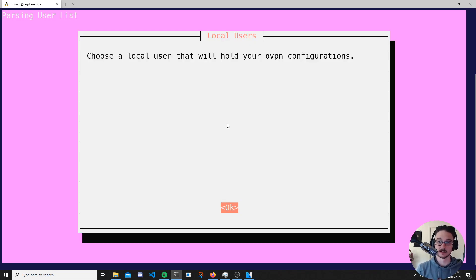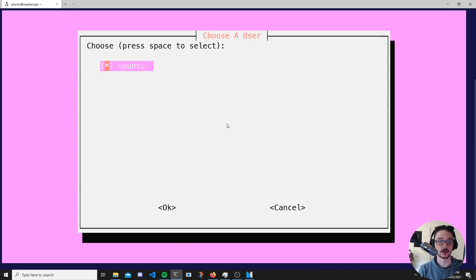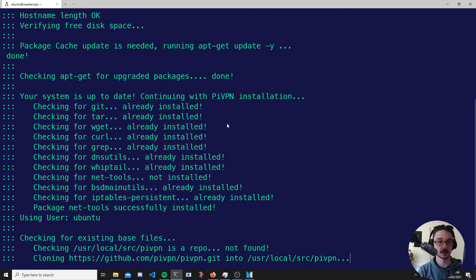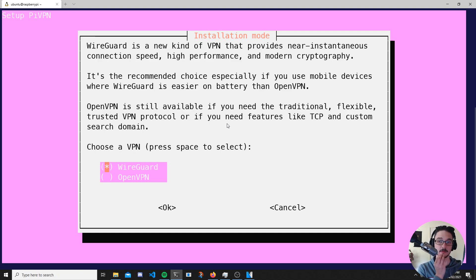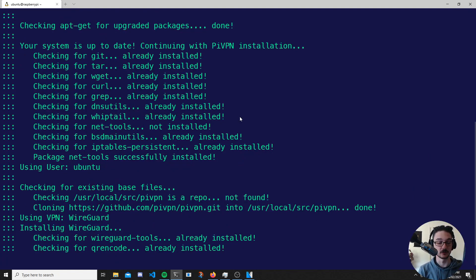Now we'll choose a local user to hold the VPN configurations. I only have one user called Ubuntu — yours might be 'pi' if you're running Raspberry Pi OS. It's now pulling down some files from GitHub — the scripts and whatnot. Now we can choose WireGuard or OpenVPN. WireGuard offers high performance, better speed, better cryptography, and better battery life on mobile devices, so WireGuard is the way to go. We'll hit enter since WireGuard is default selected and it will do some pre-checks.